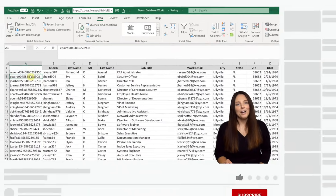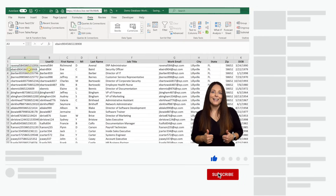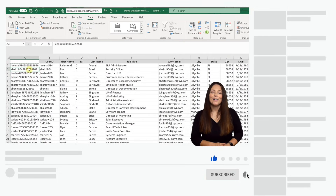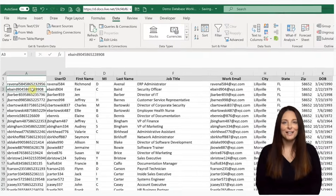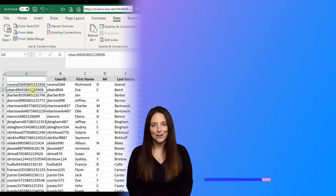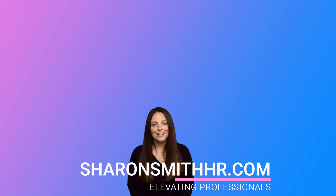If you found this video helpful, be sure to give it a thumbs up. You can subscribe to my channel and click the bell to receive a notification every time I post a video. Visit my website, SharonSmithHR.com.